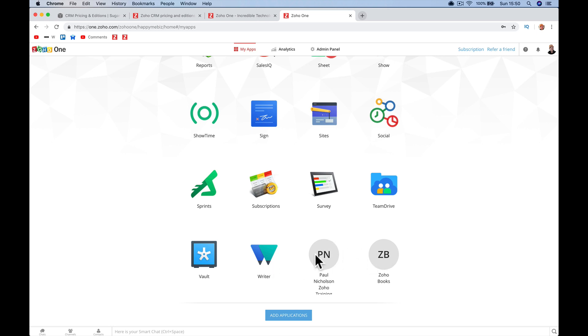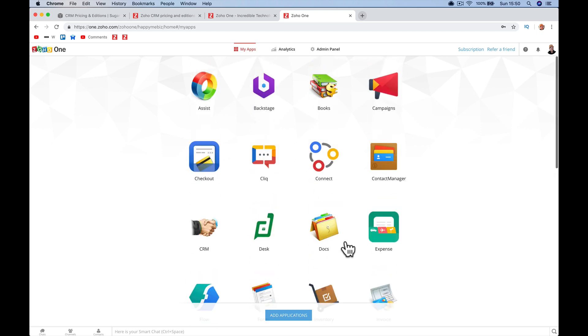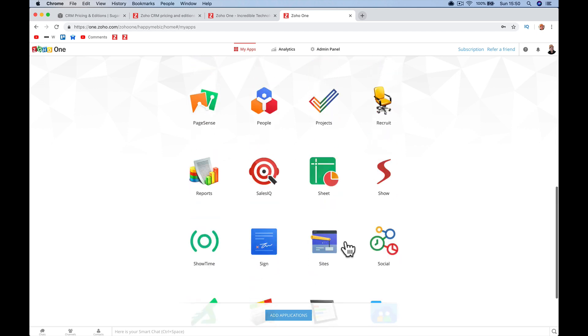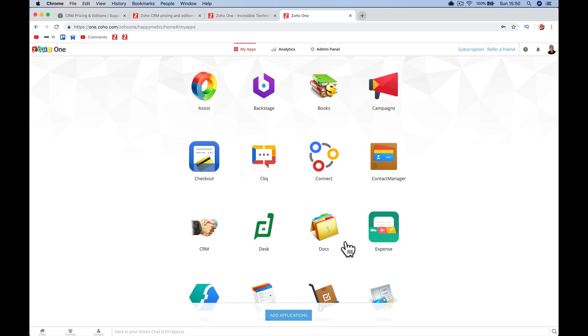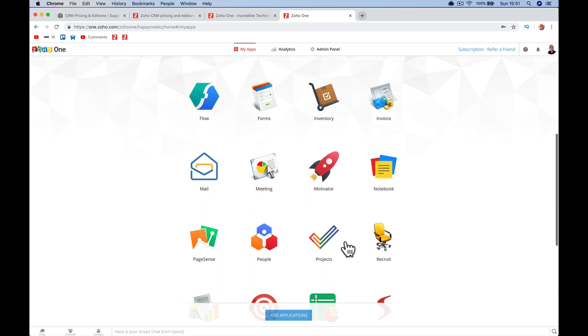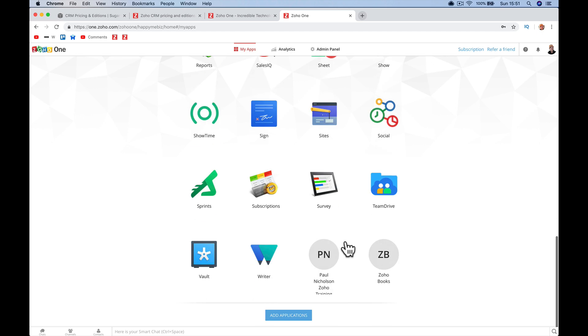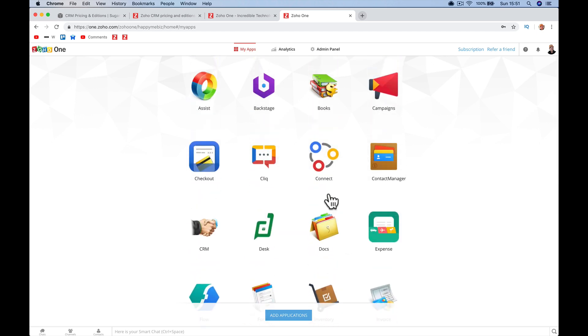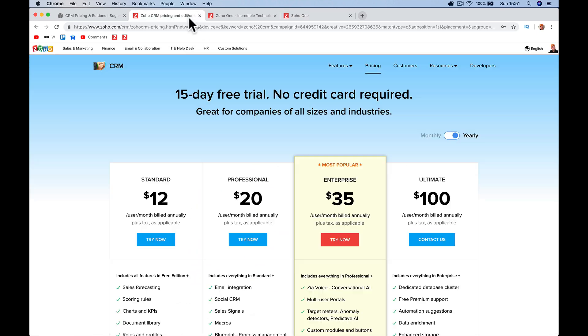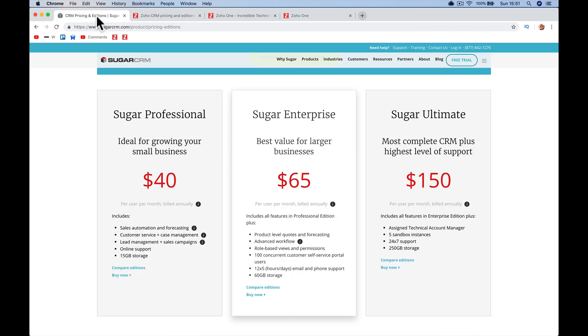Zoho Creator, you can create your own apps. If what is here isn't what you need, then you can go in and create your own app and pull CRM data or whatever data you want. So you've got like 40-odd different apps on top of Zoho CRM at $35 a month versus Sugar CRM at $40 a month. I'm sorry to Sugar for lining them up together because it's not entirely fair on them because they're a CRM.